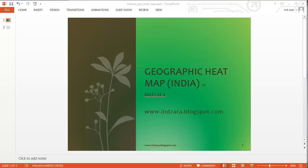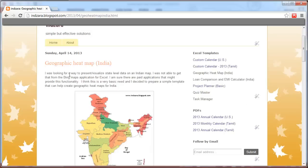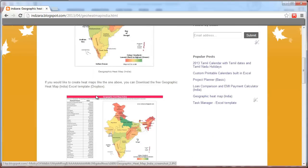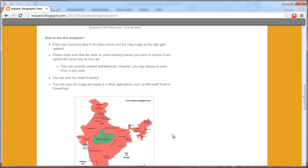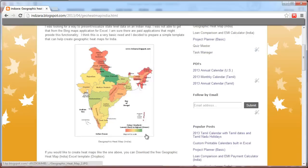Hello, welcome to Inzara's geographic heat map Excel template. You can find more information about this template at www.inzara.blogspot.com. This is the blog post about the template, which is used to create heat maps at the state level for India. Here's the link where you can download this template for free. In this video we'll do a quick demo of how to use this template.